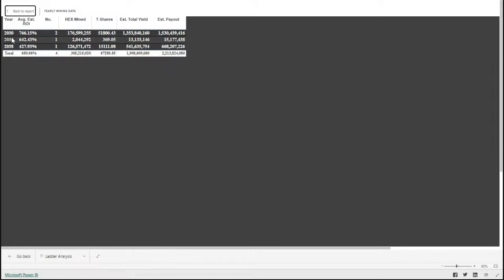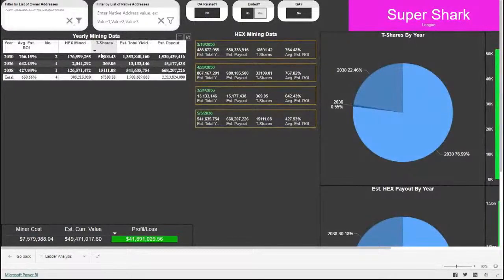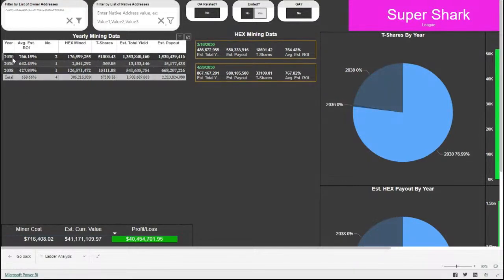It breaks down over the years 2030, 2036, 2038 — and the largest coming out in 2030 should not be too surprising. Directly to the right of that, I've created a card visual which will show the individual stake. You can click on 2030, for instance, and it'll cut that down and just show you those two different stakes underneath 2030. You can also select a different year, or control-select to end up with two of them.